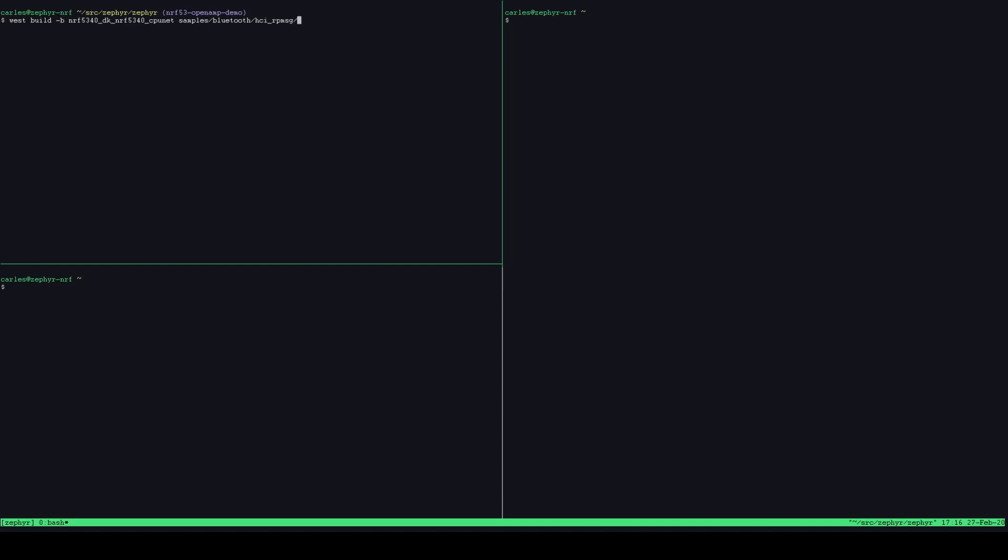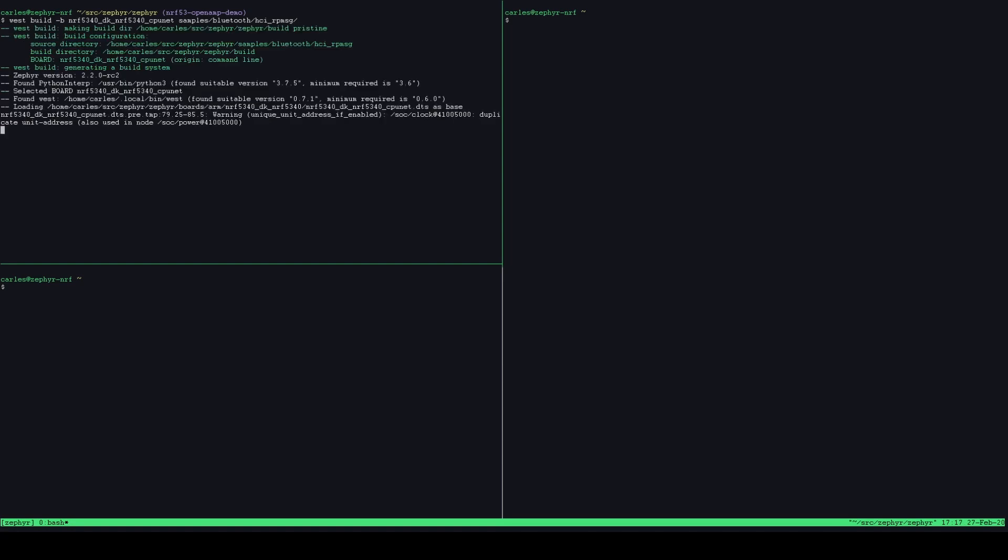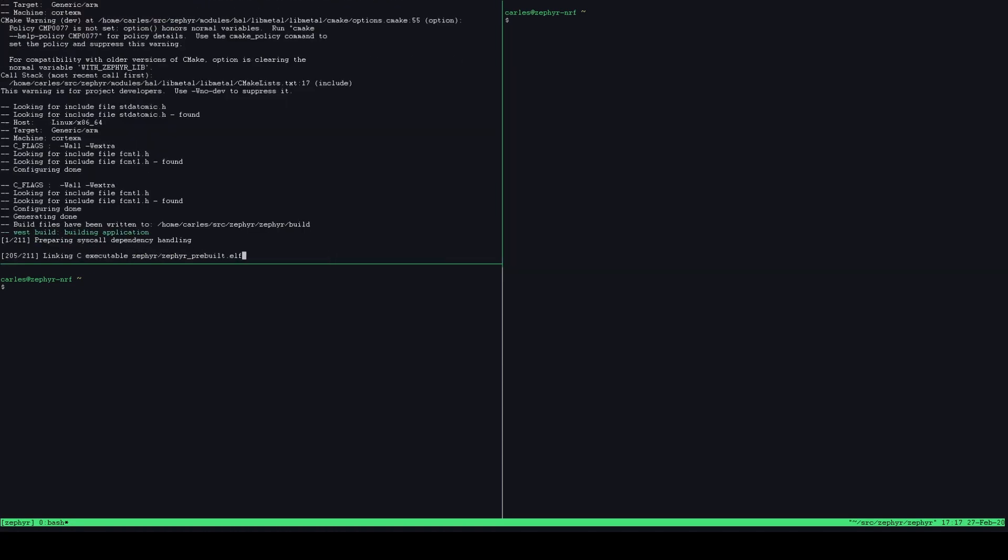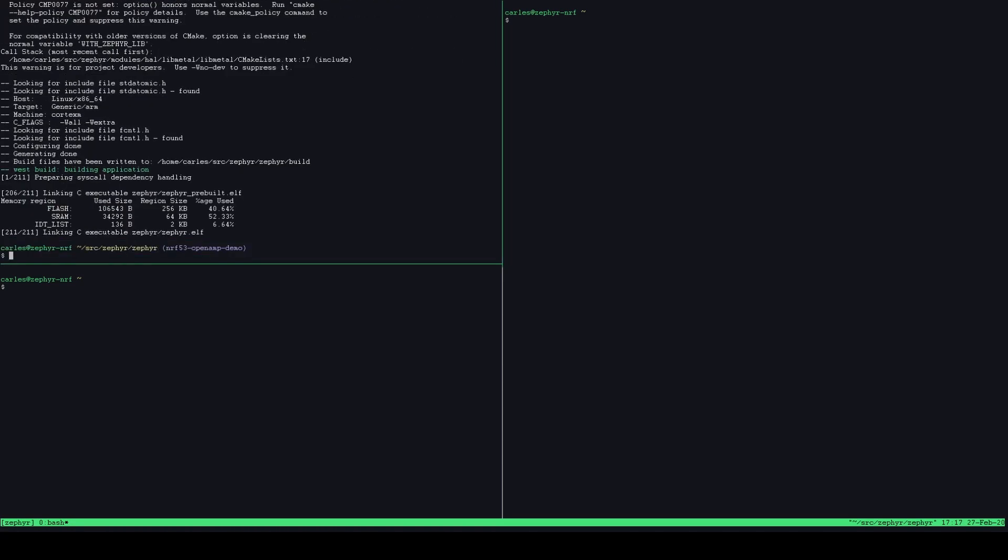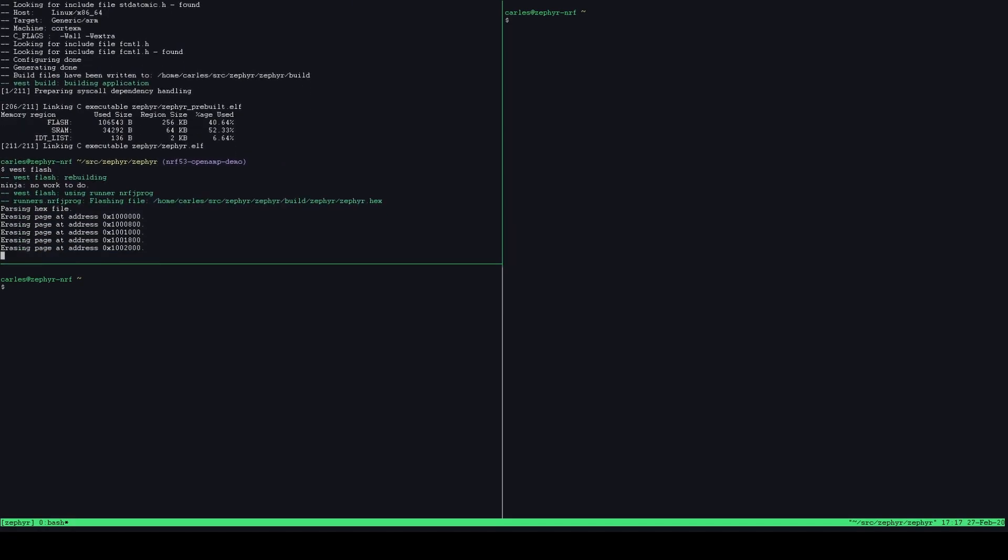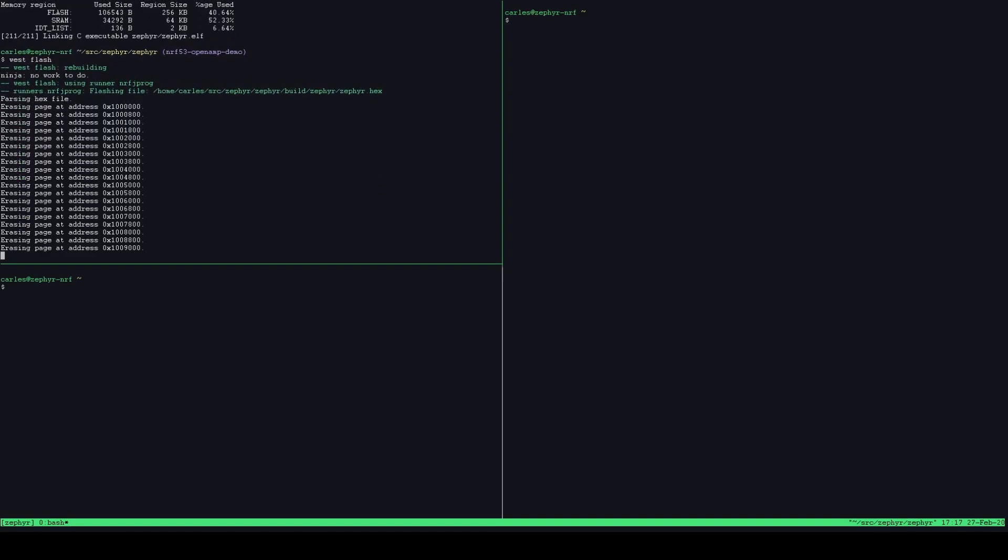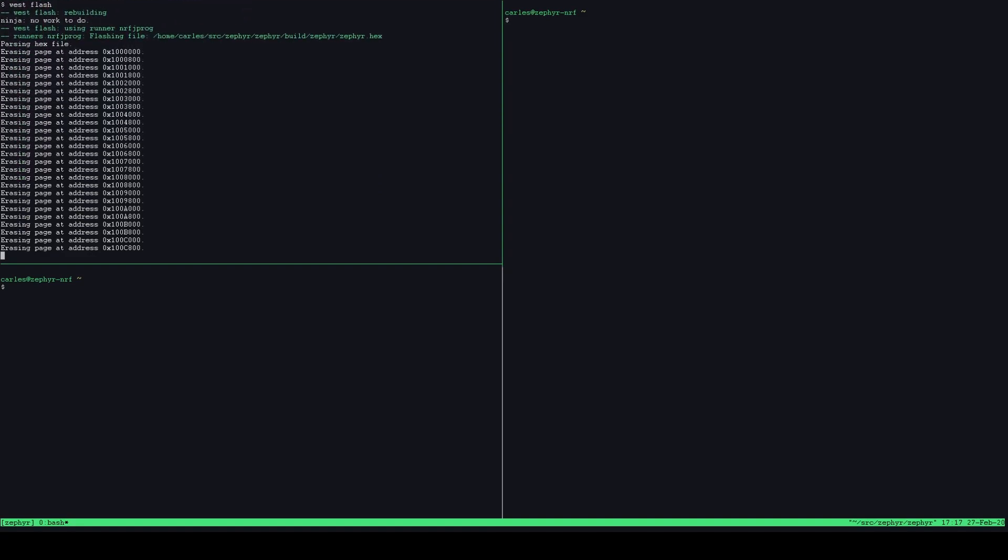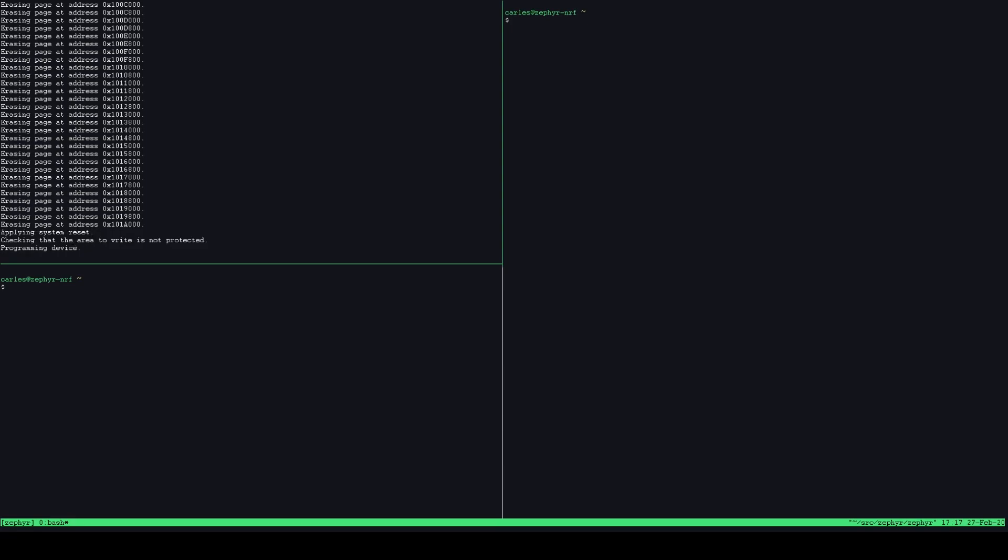So what this will do is to handle commands and data that come from the application core, process them, drive the radio and then send back other data or events back up to the application core. So let's get that built and once that's built we'll flash it and one interesting thing when you flash one of the cores using the standard WEST tool is that you only erase the non-volatile memory part corresponding to the core that you're actually building for. So in this case we're erasing the part of the flash that corresponds to the network core and then writing the image that we've just built.